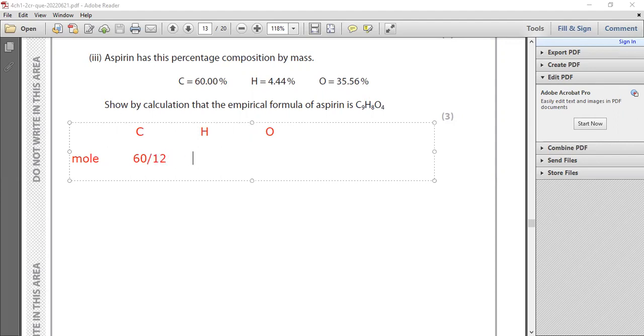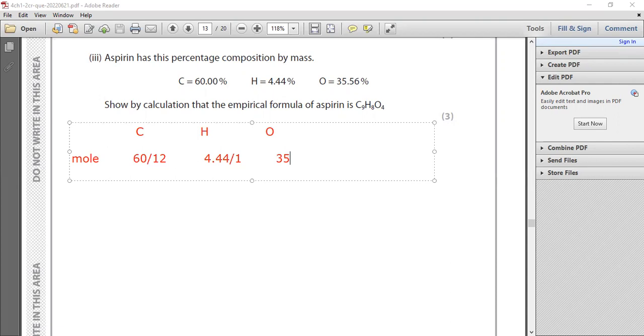Number two, to find number of moles of hydrogen, divide 4.44 divide by 1. Number three, for oxygen you have to divide 35.56, which is already in the question, divide by 16.